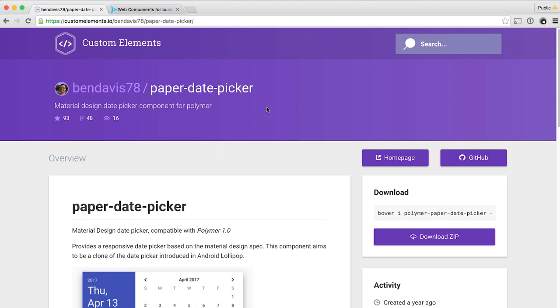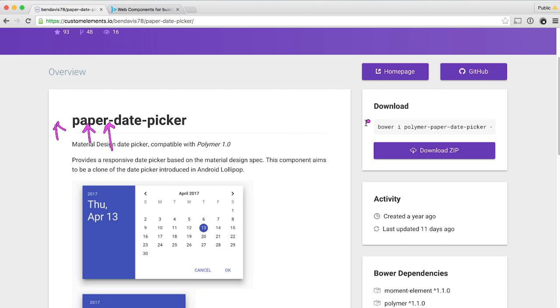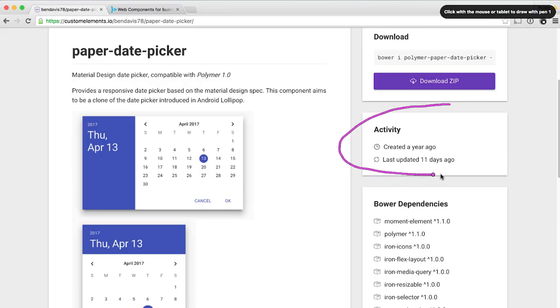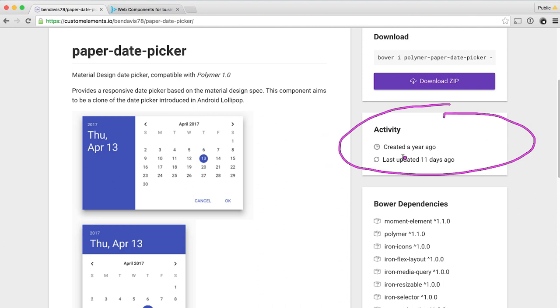Looking at the component page on customelements.io, we get a lot of information really quickly. I can see how many stars this component has, how many people have forked it, and how many people are watching the issues on it. I also get the one-liner to install this on Bower. And what I think is maybe one of the most important aspects of the site, I get this activity panel. On the activity panel, I can see the component was created a year ago, and most importantly, it was last updated 11 days ago — which tells me this is still being actively developed. People are contributing, patching it, fixing bugs. It's getting a lot of love right now, which is important for anything I'm going to add to my application.